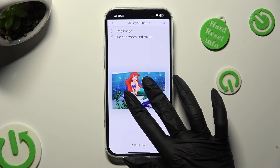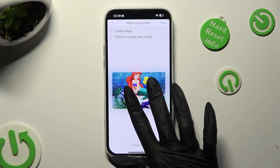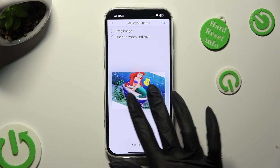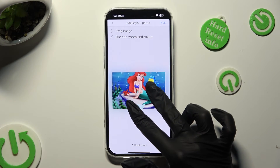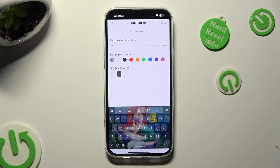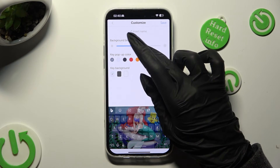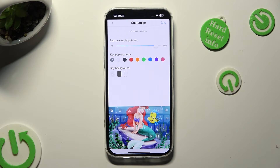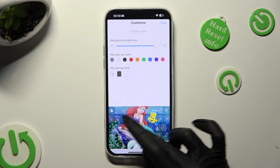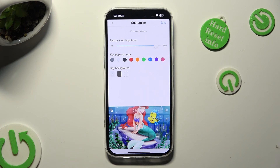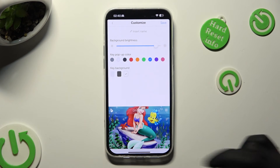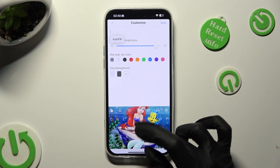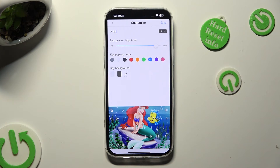Pinch it to scale and drag it to move. You can even rotate it if you want. When you're done adjusting, click on Next at the top right corner. Then adjust background darkness by swiping left or right, pick key pop-up color by hitting the best one — I will go with the blue one — and manage key borders by selecting one of the available options. You can even name your theme at the top. Lastly, in order to save it, click on the top right corner.